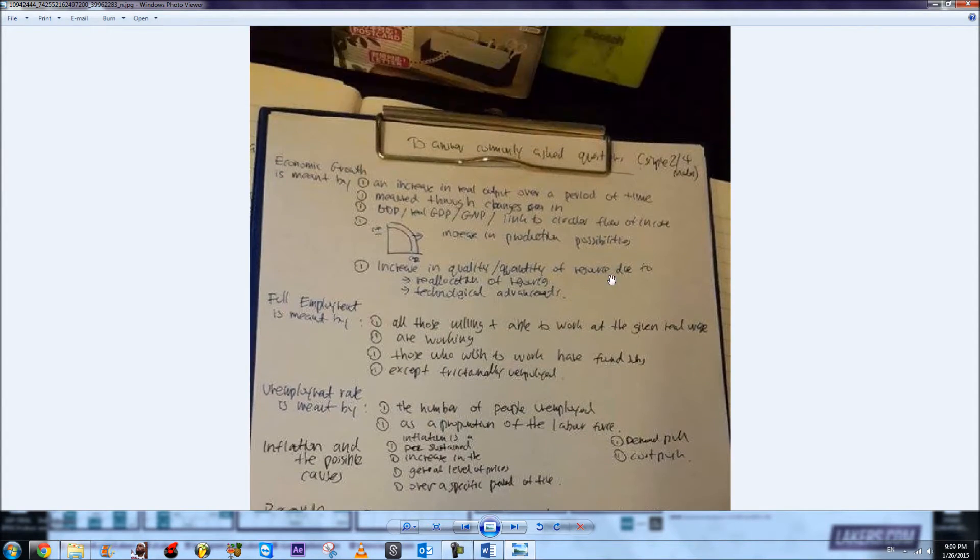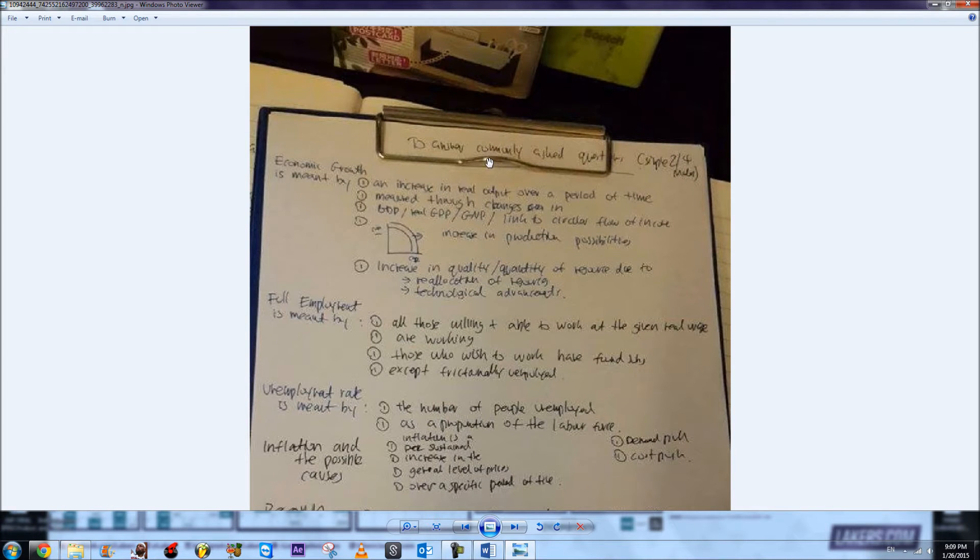the ten mark questions where you have to state advantages, disadvantages, explain and evaluate in detail, and give a conclusion.